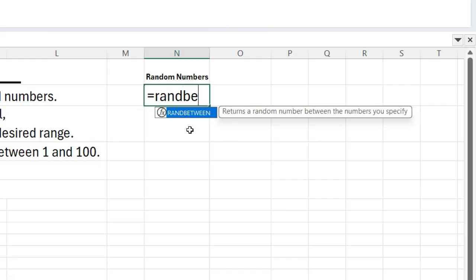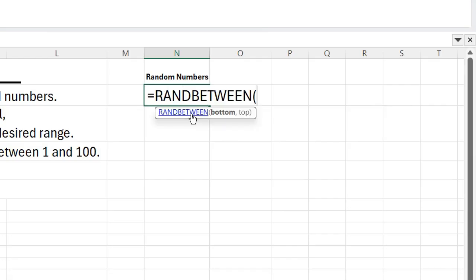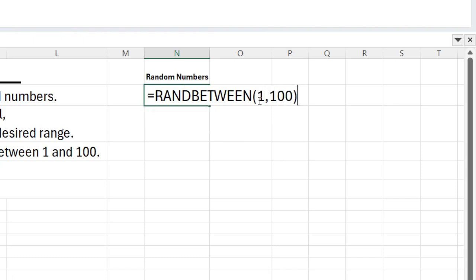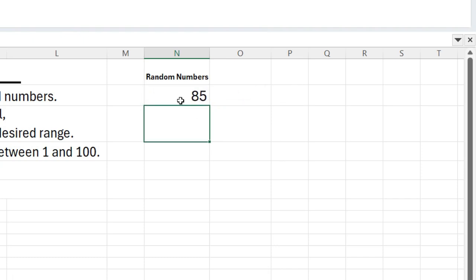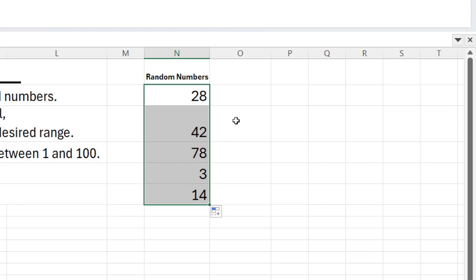Click on the formula bar, type equals RANDBETWEEN 1, 100. This will generate a number from 1 to 100. Use the fill handle and enjoy.